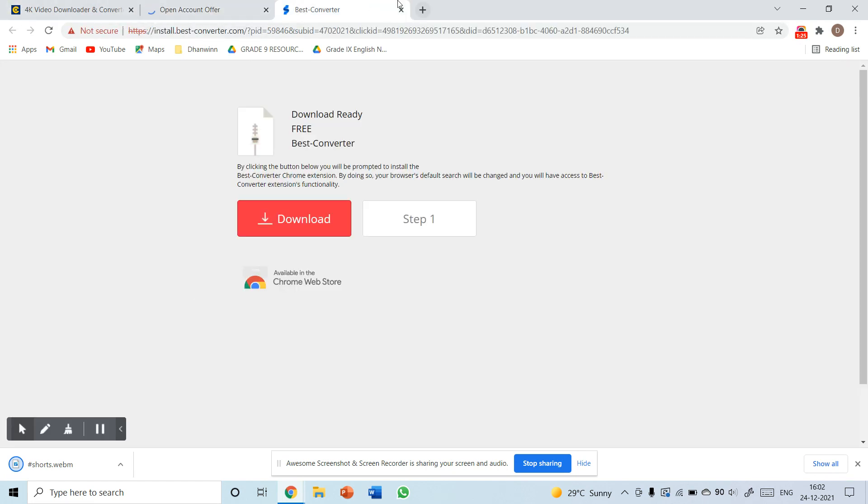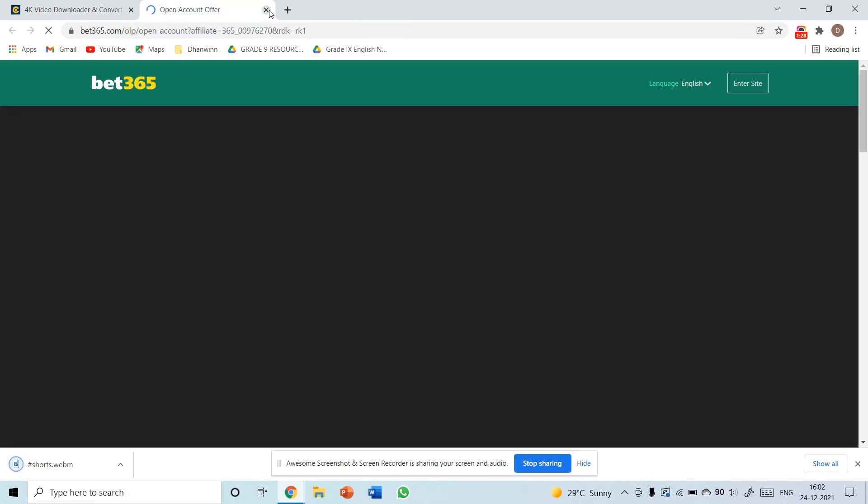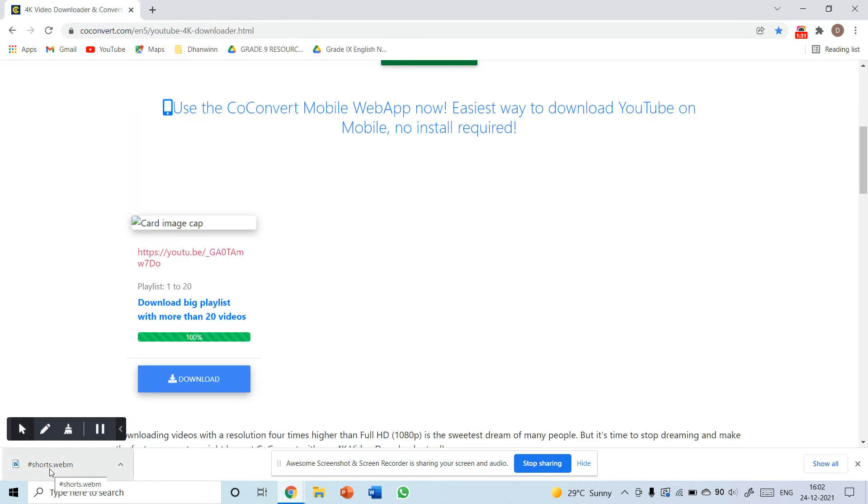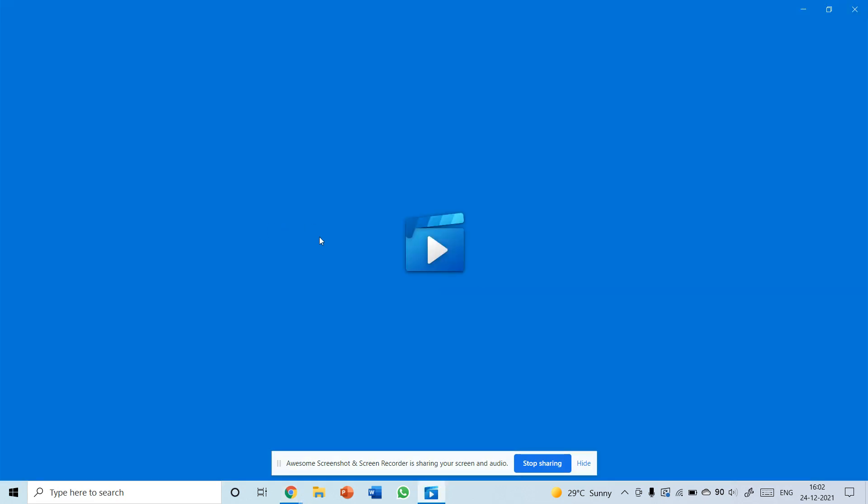Again, we have to click on download. The privacy setup comes up - no need to download this. Close it and you can see the video has been downloaded. Now I'm opening it.